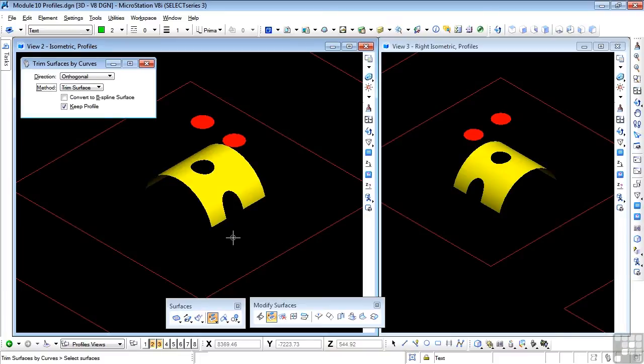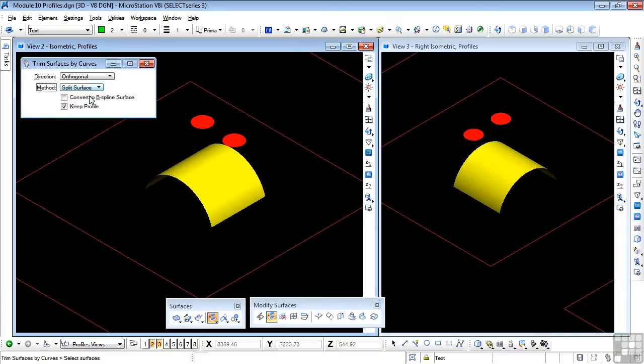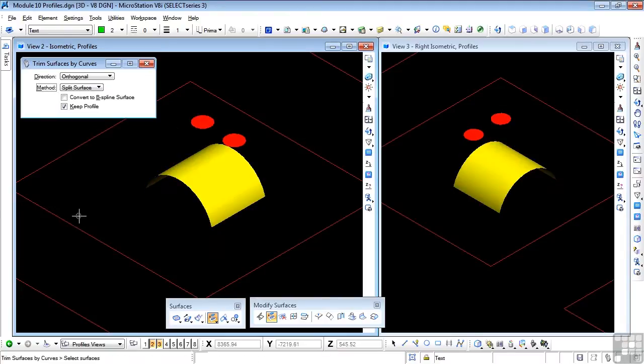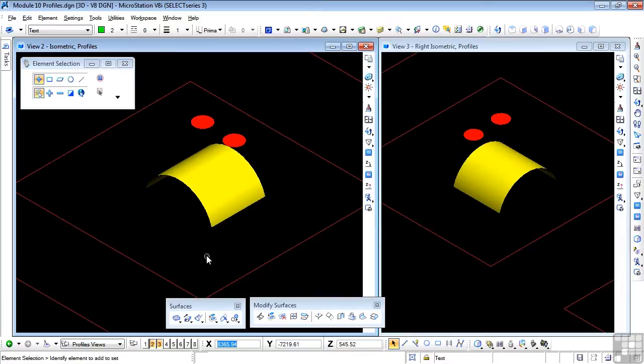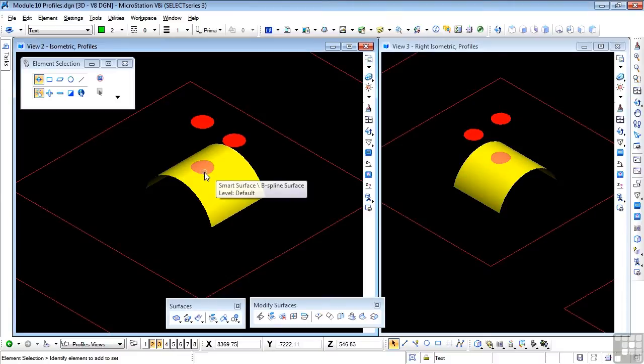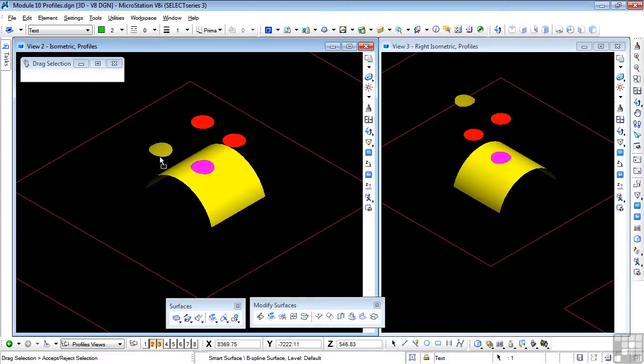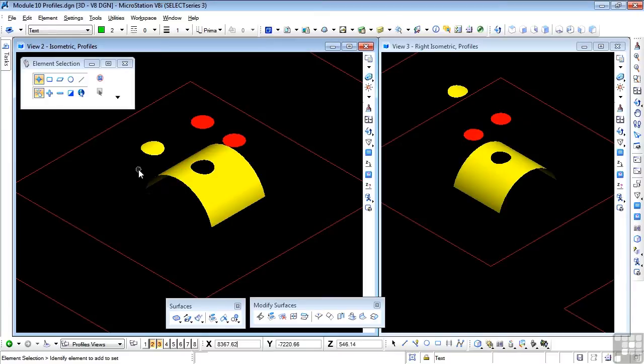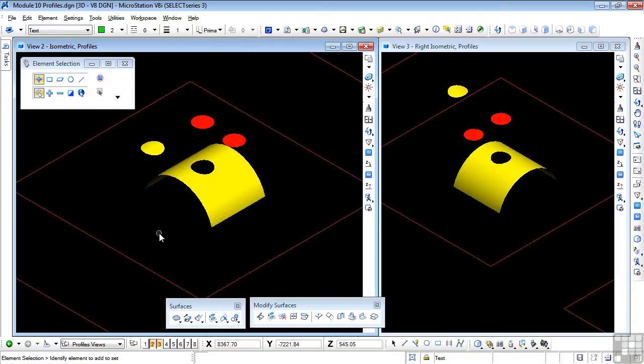Let's undo. Let's do a split surface. Same process. Select, select, and select. And nothing appears to happen, but if I start my element selection, you'll see that we do have a surface here, and I can drag that off. So I have a surface which fits nicely into there, and I can use that for other purposes. That's fairly straightforward.